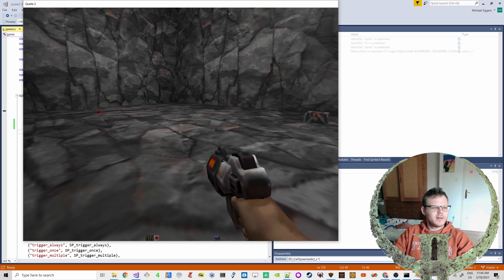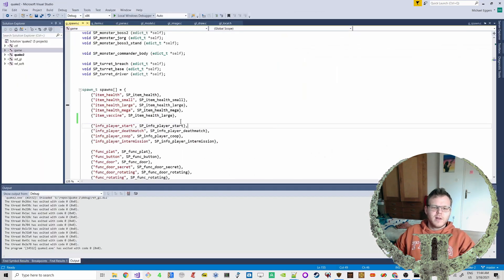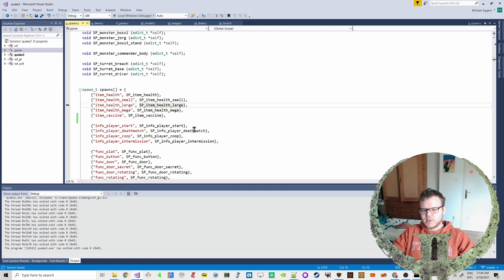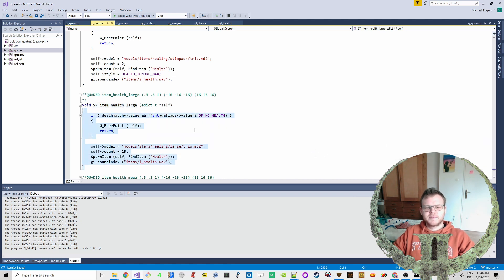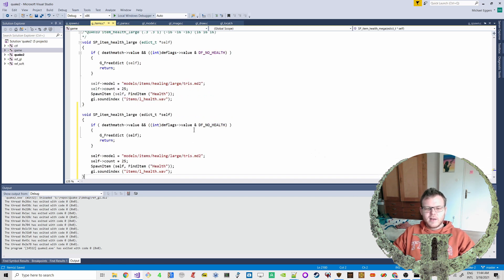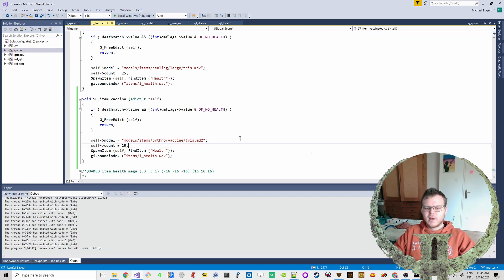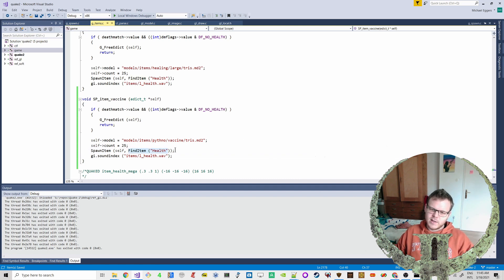Now we say SP item_vaccine, but of course we have to first create this function. Let's go back to where this function is defined and just copy it - copy it because I'm a copycat - and call it SP item_vaccine. This is items python, so quite cool to modify. Python vaccine model: items/python_vaccine, and then we go to tries MD2. The behavior now will be like the health item.